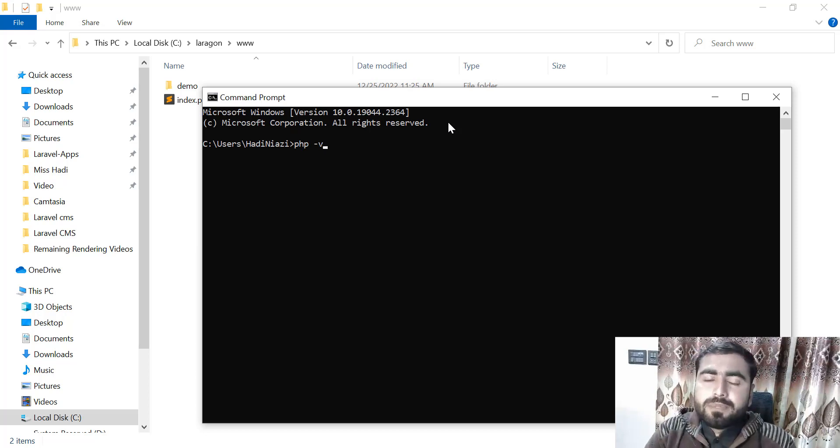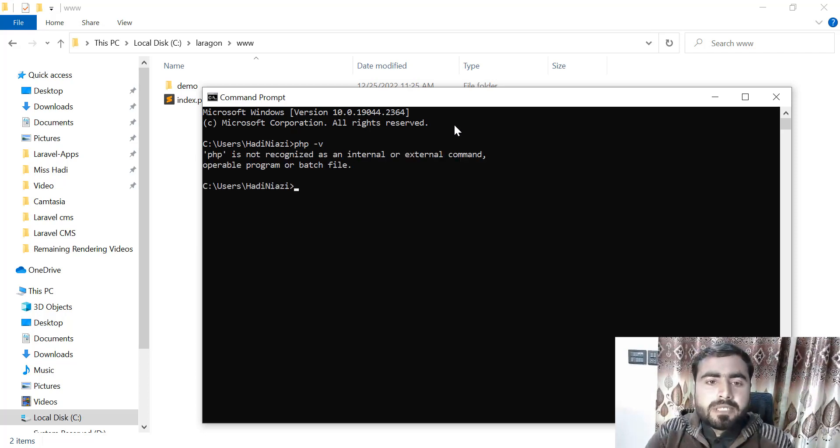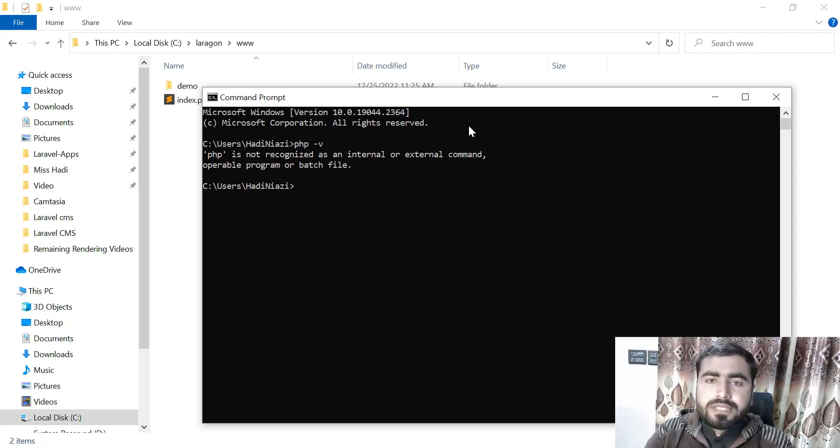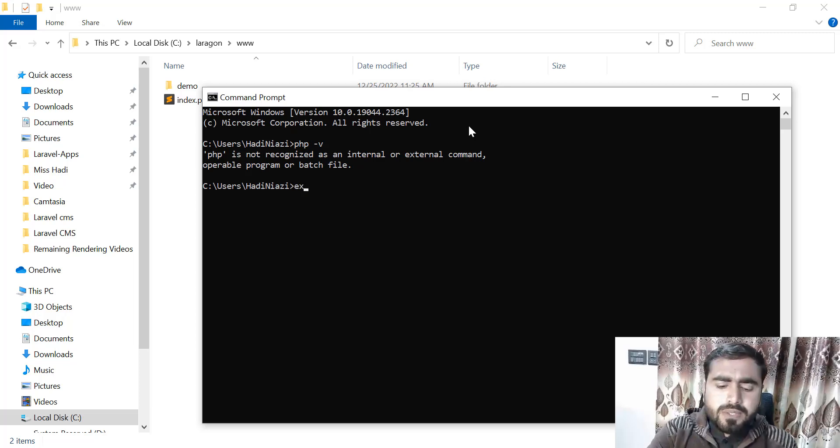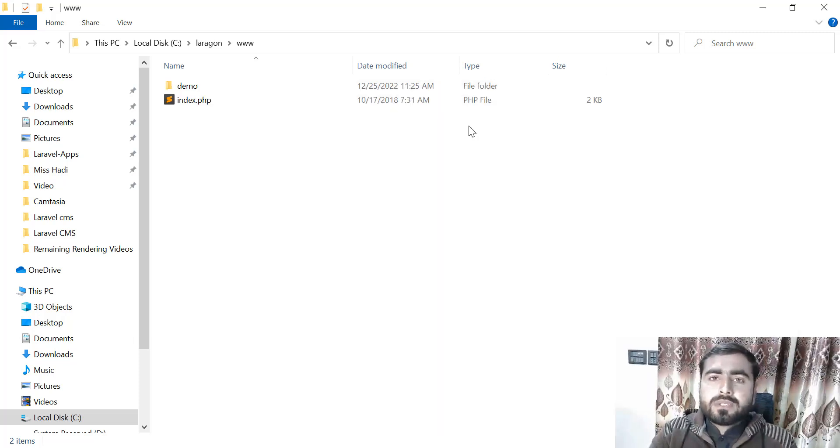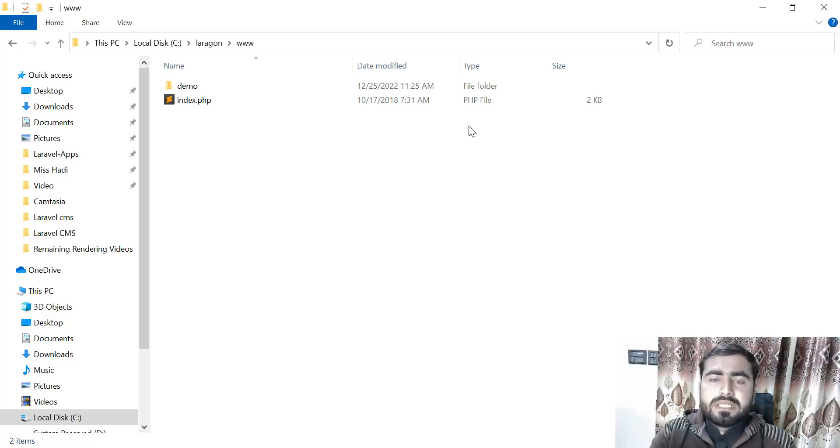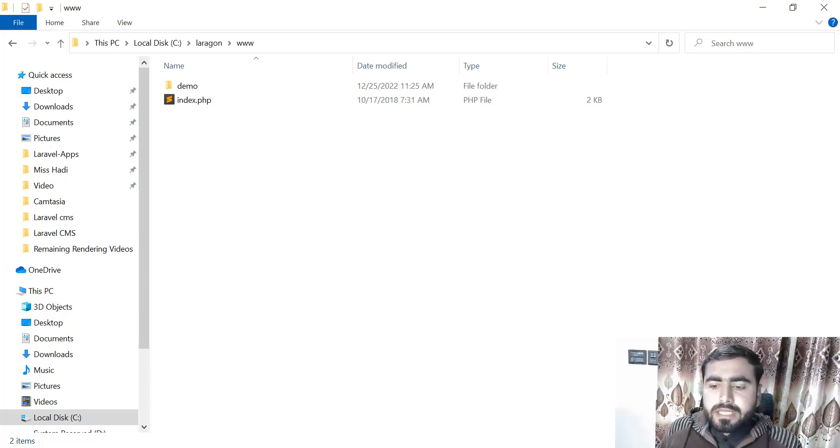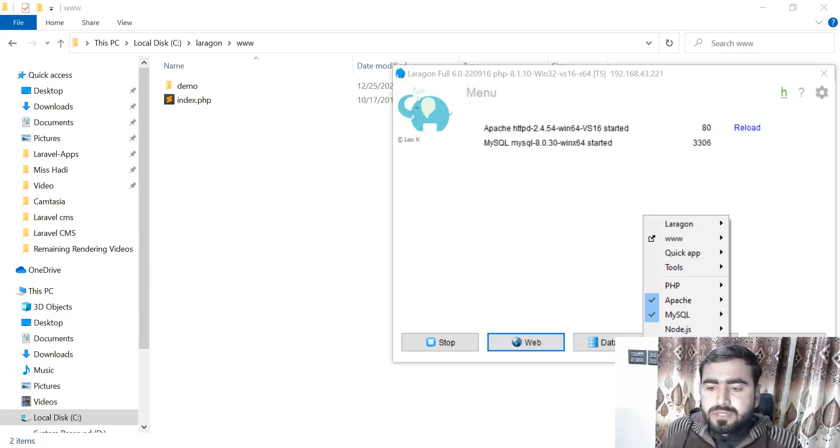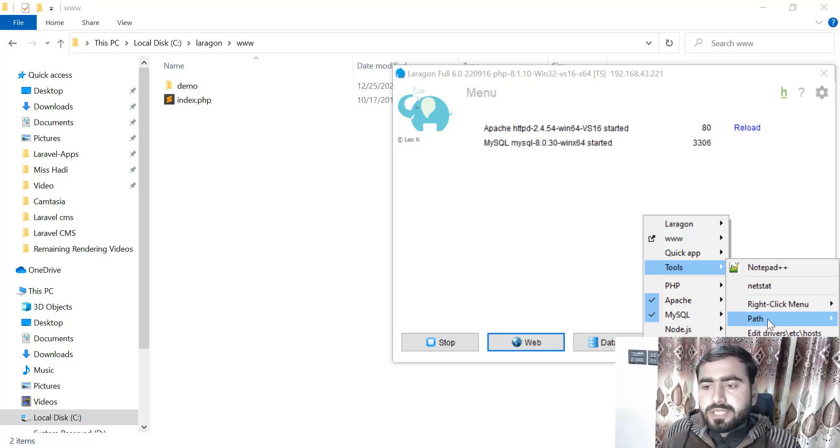Just enter, and it says that PHP is not recognized as an internal or external command. What is this? It means that our path is not set. Now the question arises: how can we set up the paths? There are two ways. The first one is we can automatically add the path.